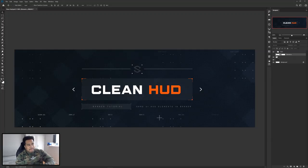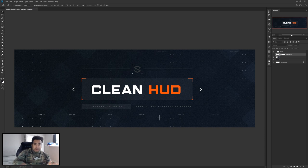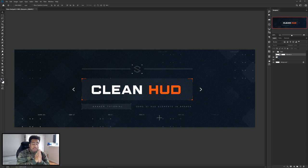What's going on guys, it's Sussan here with a Photoshop tutorial on how to create your very own cool clean HUD gaming UI. The theme we have going on today is more focused on a kind of FPS, first-person shooter, video game Division-style kind of theme, and I think it came out pretty cool.